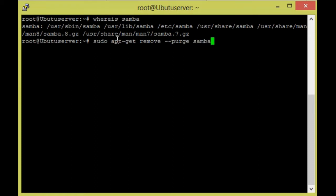The purge command will remove the packages and also configuration files from the operating system. So just give enter.